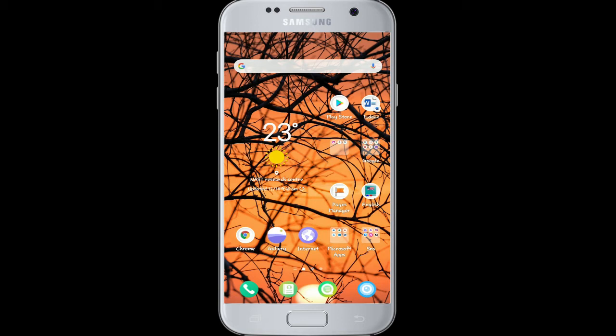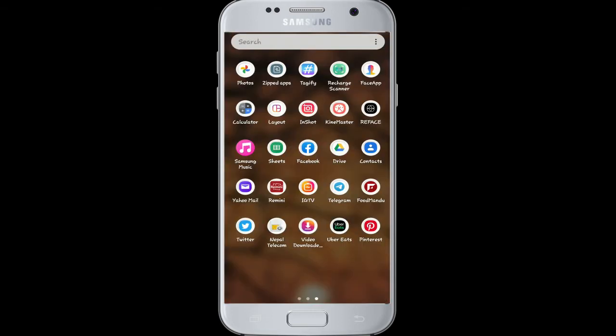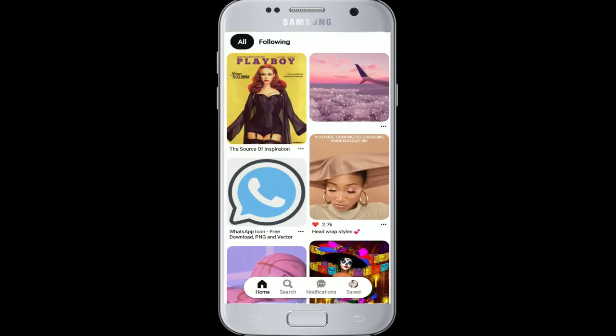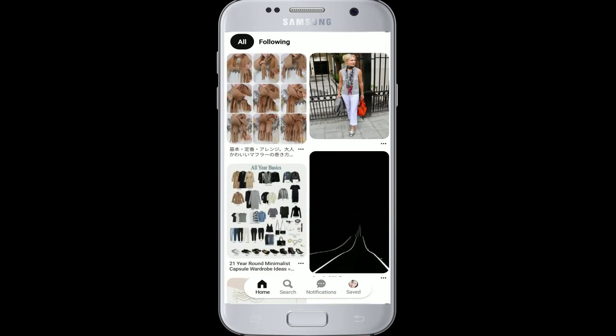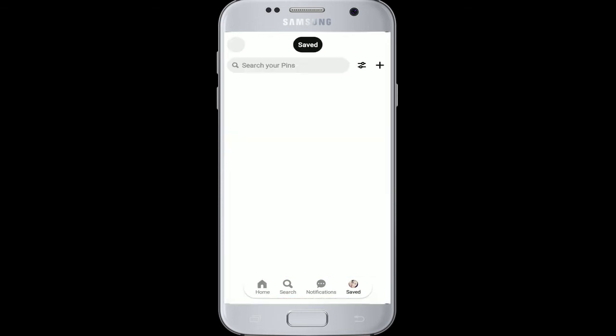To delete your Pinterest account permanently, go to your Pinterest app on your device. From the home page, tap on your profile icon on the bottom right corner of the screen.